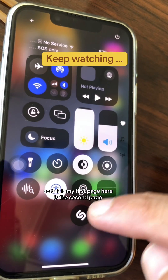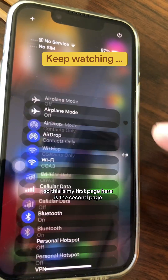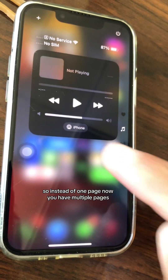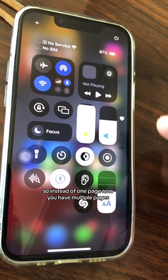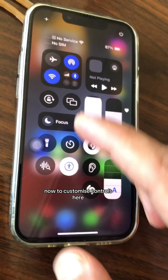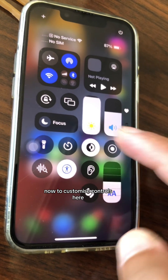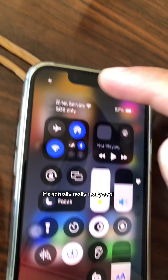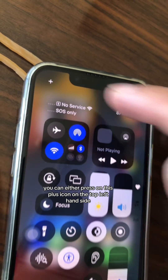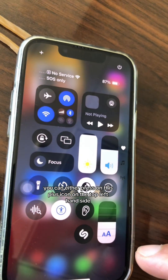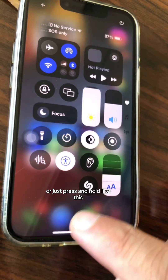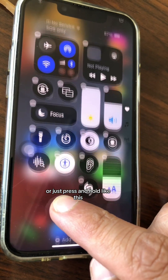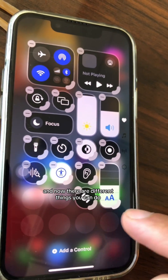Here's my first page, here's the second page, and here's the third page. So instead of one page, you now have multiple pages. To customize controls, it's really cool — you can either press the plus icon on the top left-hand side, or just press and hold.